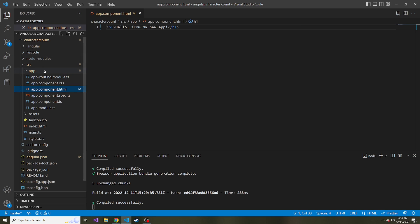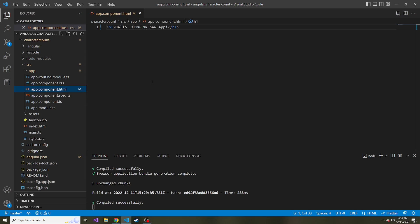So we're going to create a new component. You can think of components as just pieces of our web app, and all the pieces come together and make our entire web app. And right now we just have the app component HTML, which is like the main piece I like to think of it as.